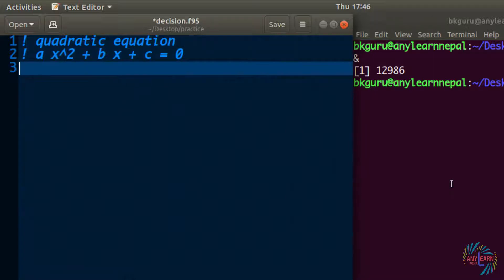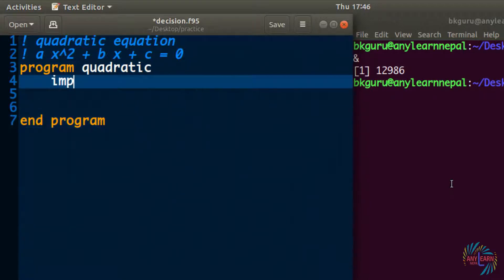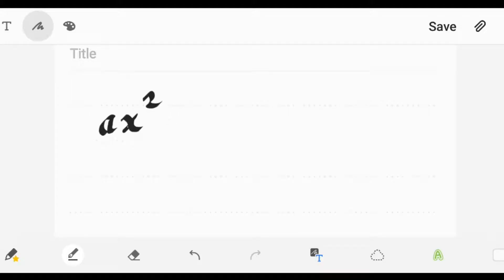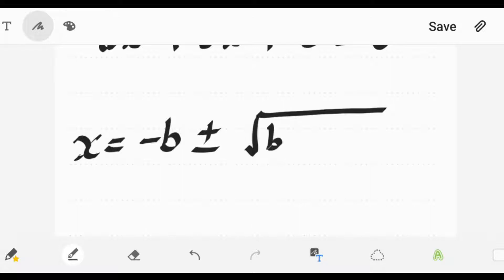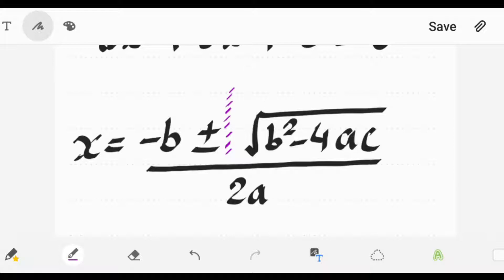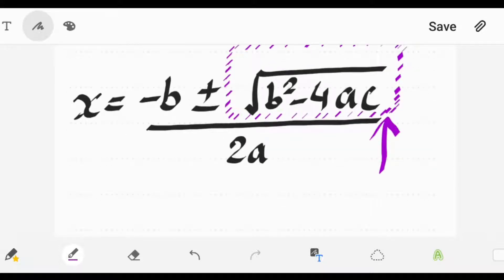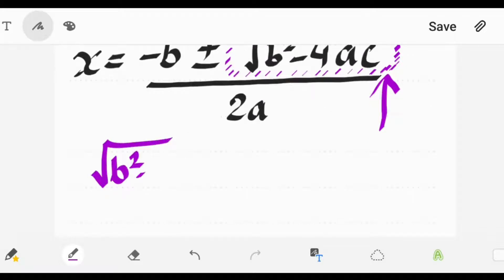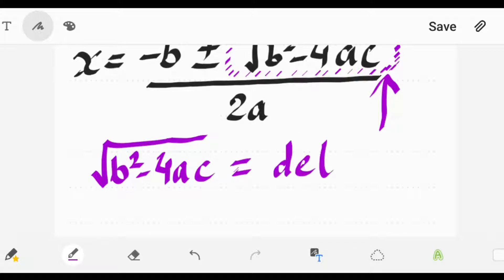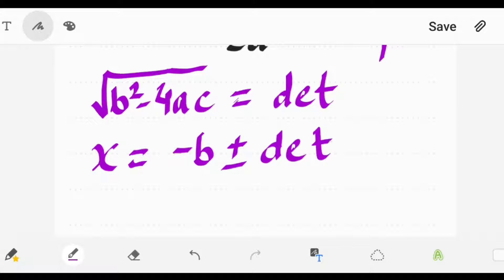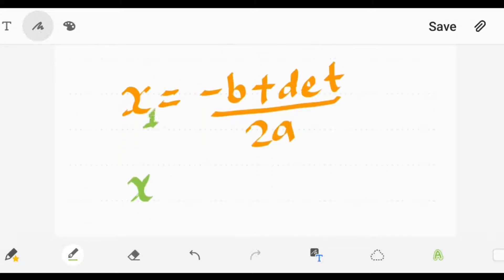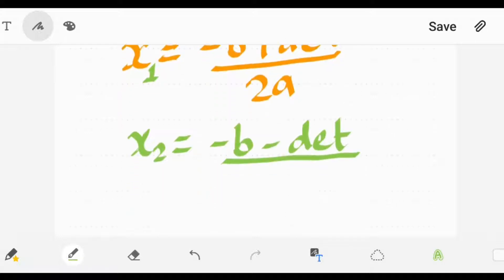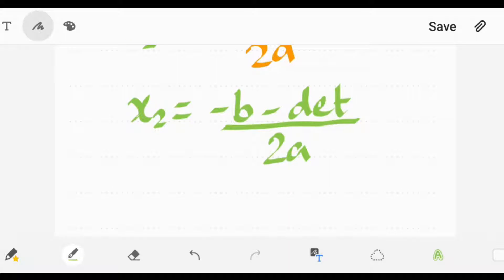Let's start making the program. I'll name it 'quadratic', then 'end program', and 'implicit none'. The formula to find the value of x is: minus b plus-or-minus the square root of (b² − 4ac), divided by 2a. For simplicity, we will consider the square root part — root under (b² − 4ac) — as a determinant, stored in the variable 'det'. So x becomes (−b ± det) / 2a, giving us root 1 with a positive sign and root 2 with a negative sign.